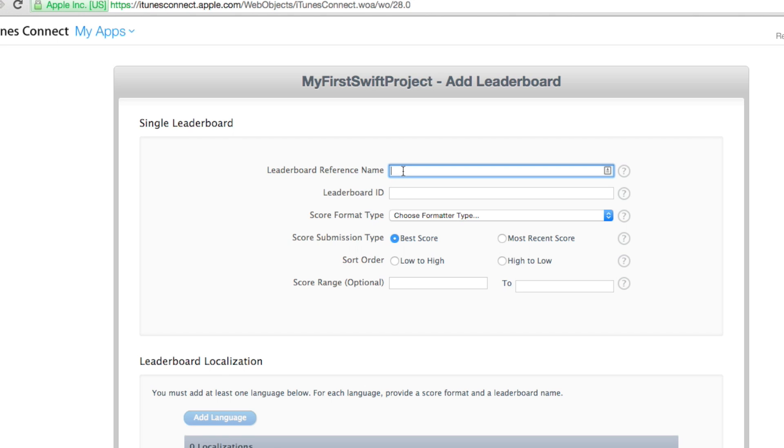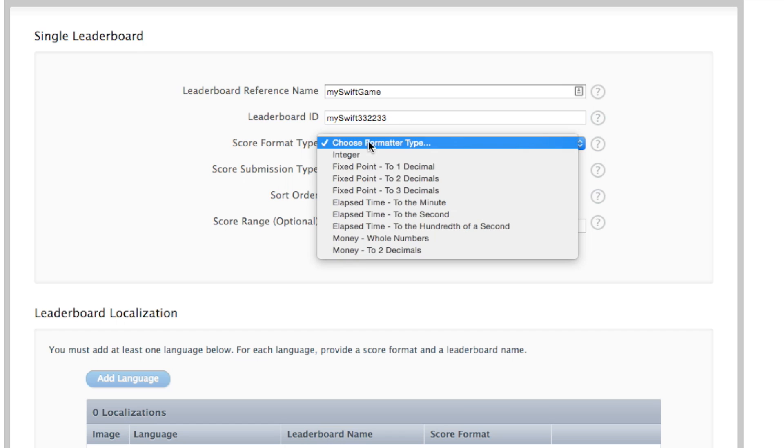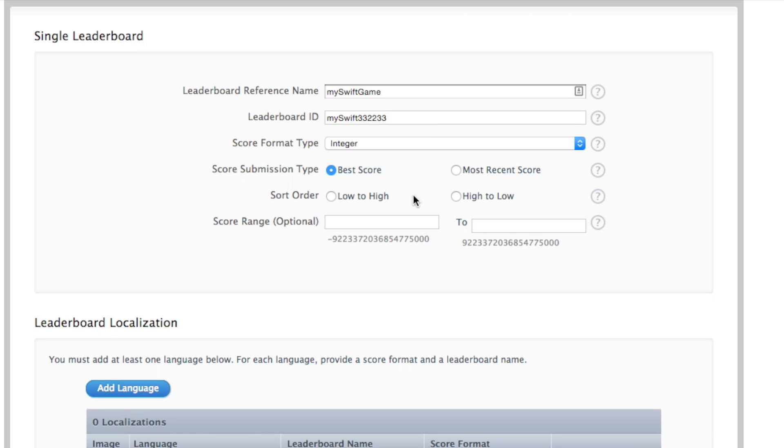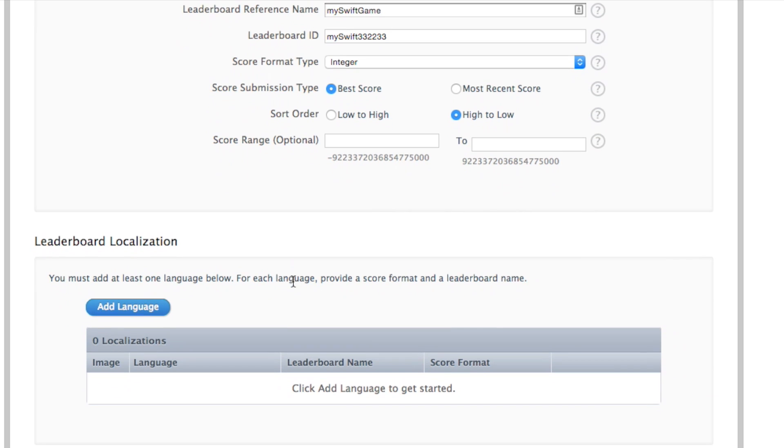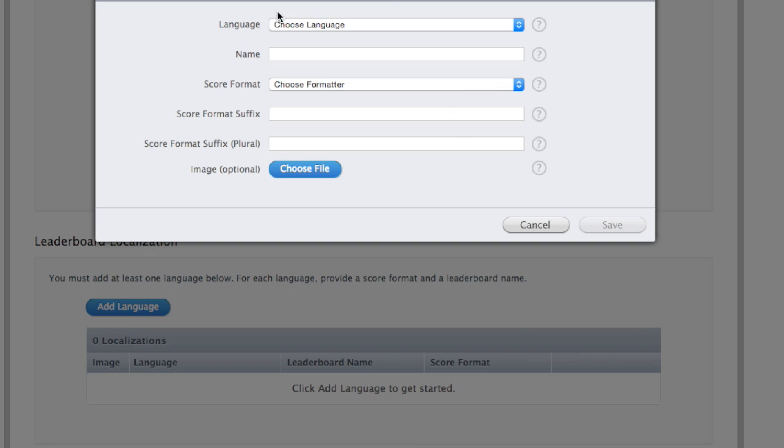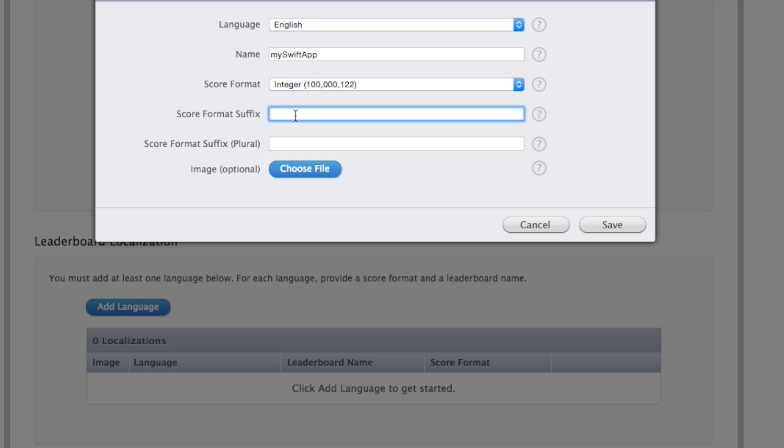Just a single one. And this could be pretty much anything. My Swift game. And we'll say my Swift 376. My Swift 332233. It's got to be unique. And we're going to do integer, we'll say. Best score, high to low. Don't need a range. It does force you to add a language. So we'll pick English. Give it a name. My Swift app. And integer with commas. Score. And scores. It's kind of silly they make you do that though.